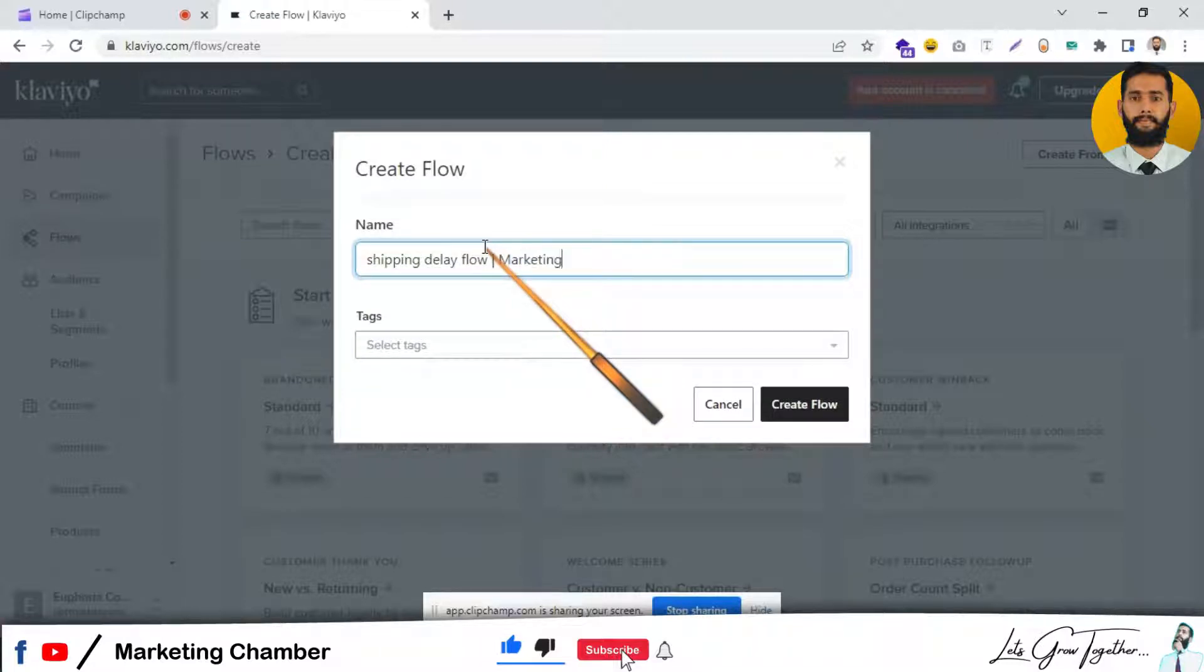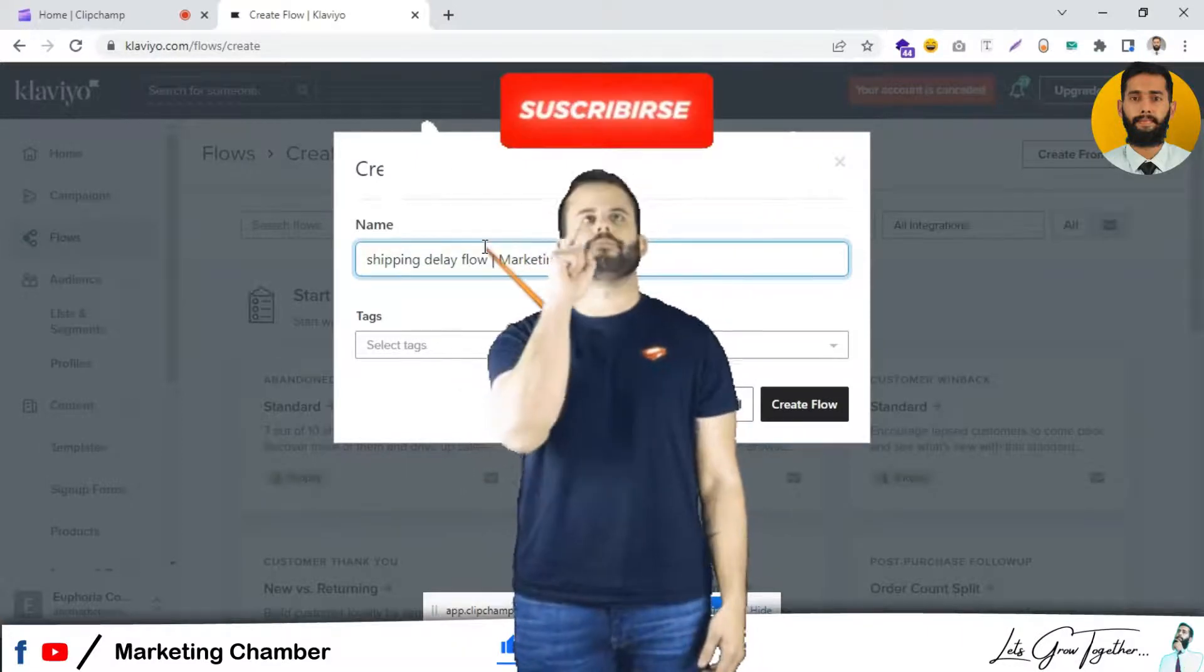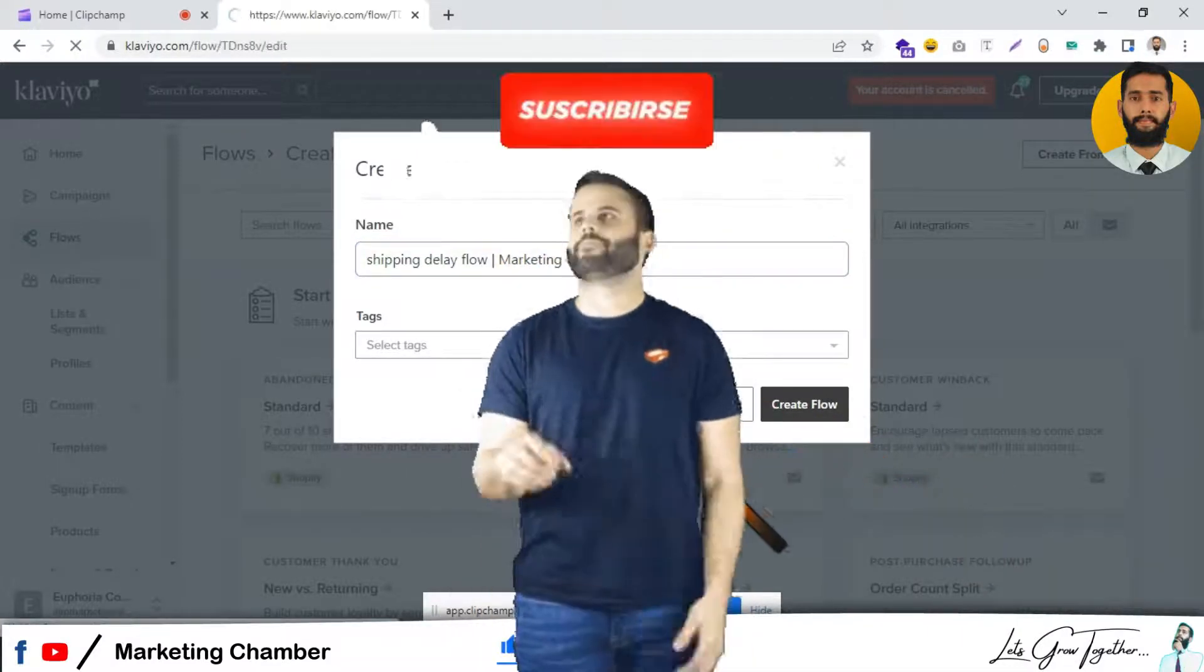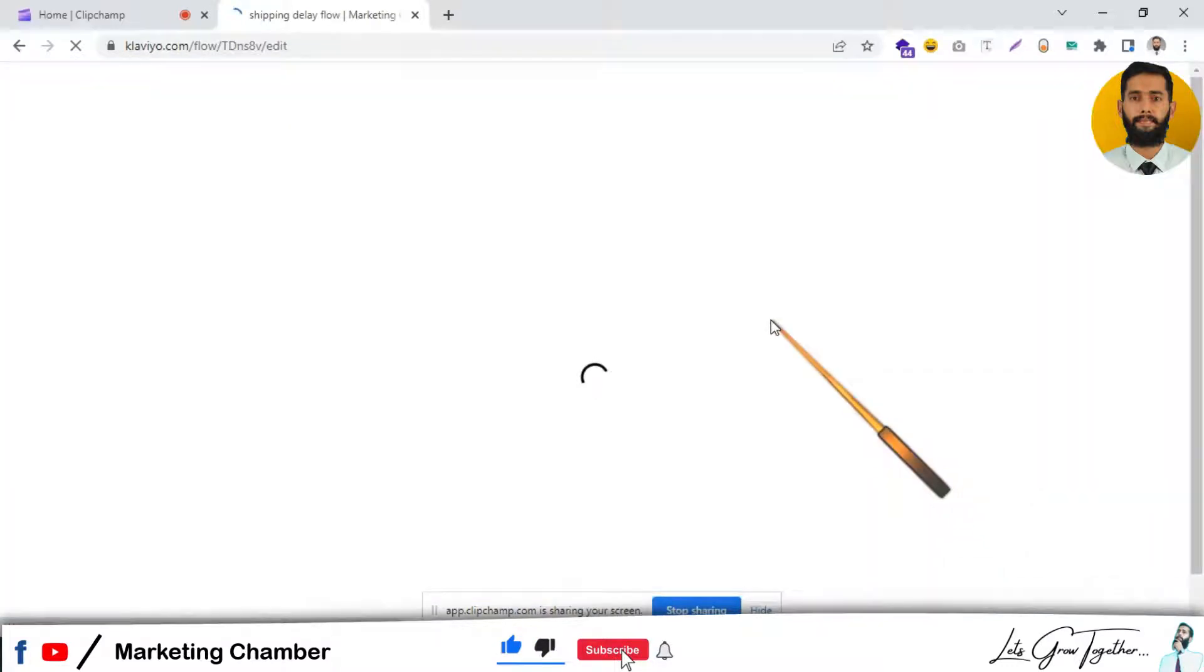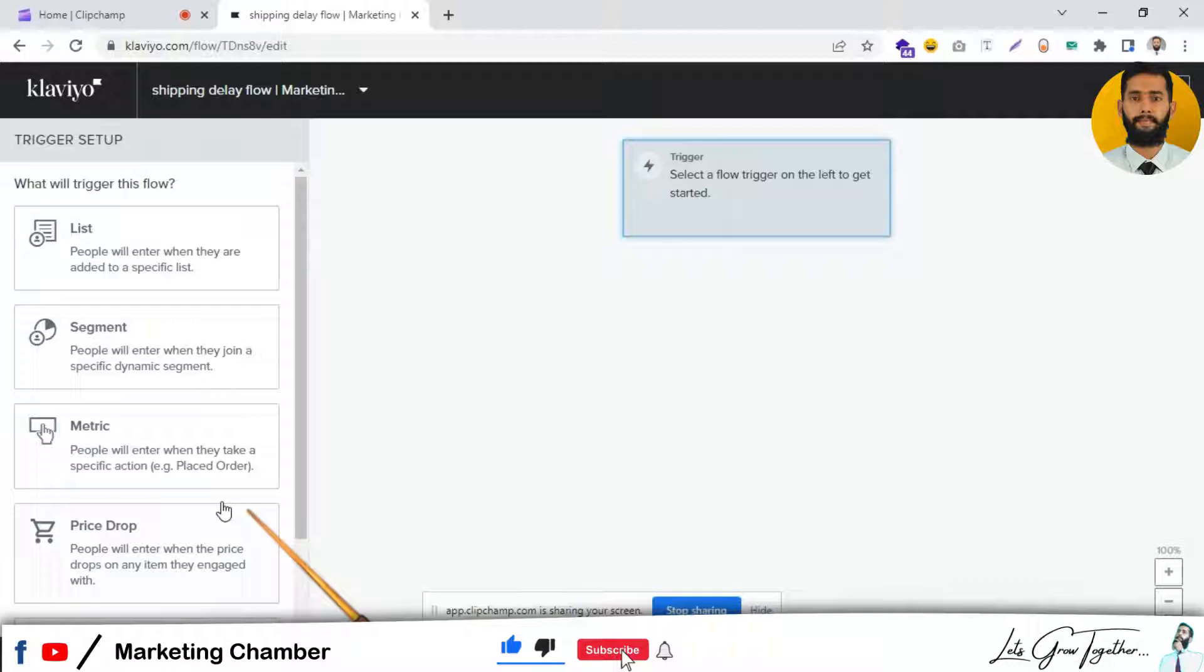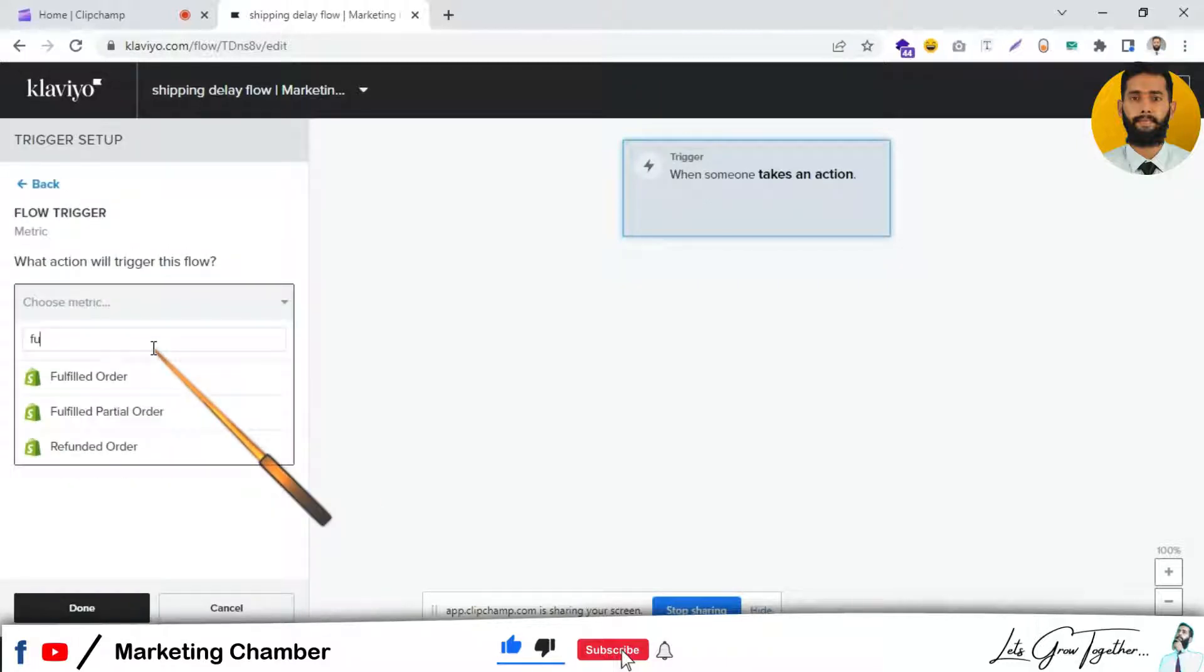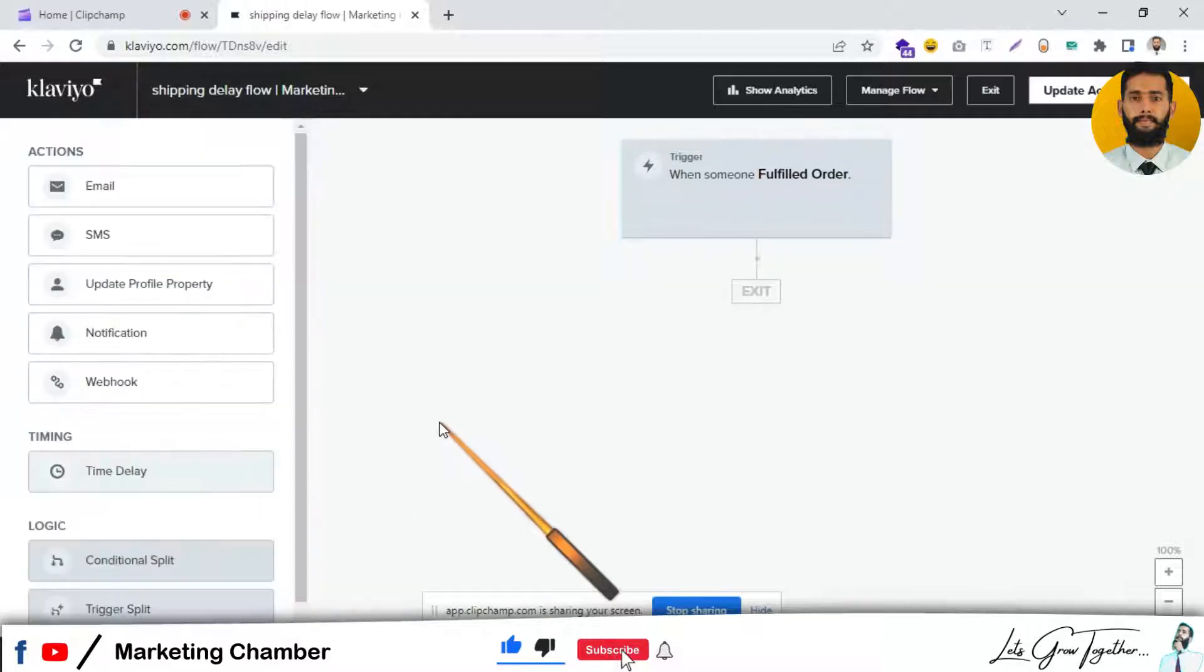If you have not subscribed, kindly do subscribe and press the bell icon to get notifications for upcoming advanced videos. Here you have to select the metric, so I will prefer the Fulfilled Order metric. Fulfilled Order means they will receive the product.